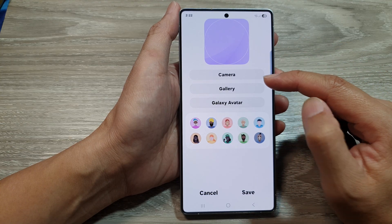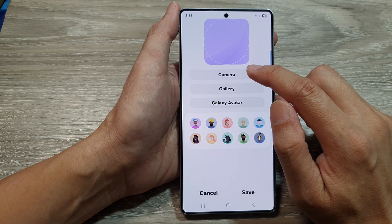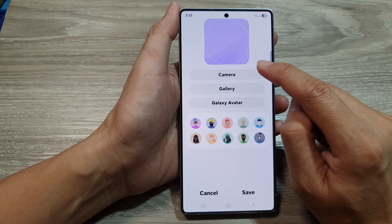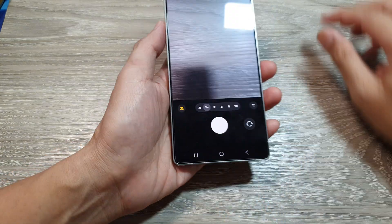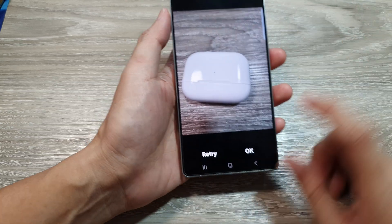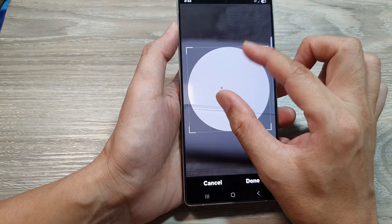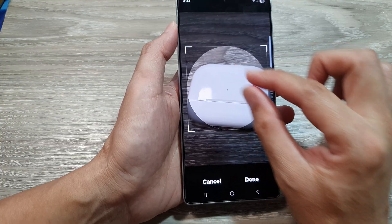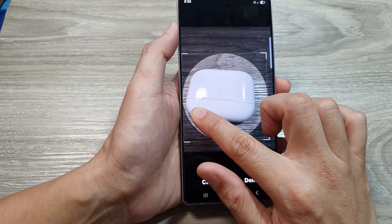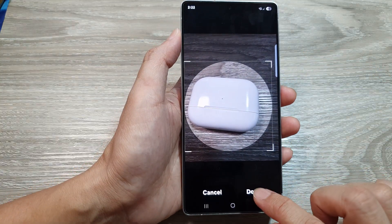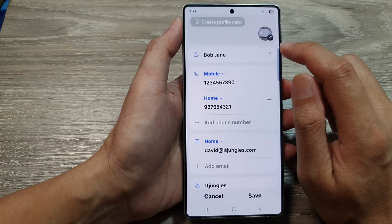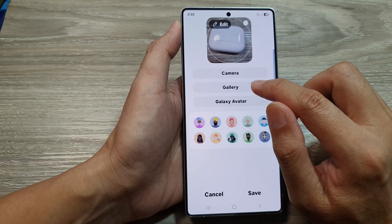From the editing page, you can choose to use the camera to capture a picture. If the contact is there with you, use the camera to take their picture. On the camera, capture the picture and tap OK. From here you can zoom in or out and move the selection box around to readjust it. Once you've adjusted the selection box, tap Done, then tap Save.